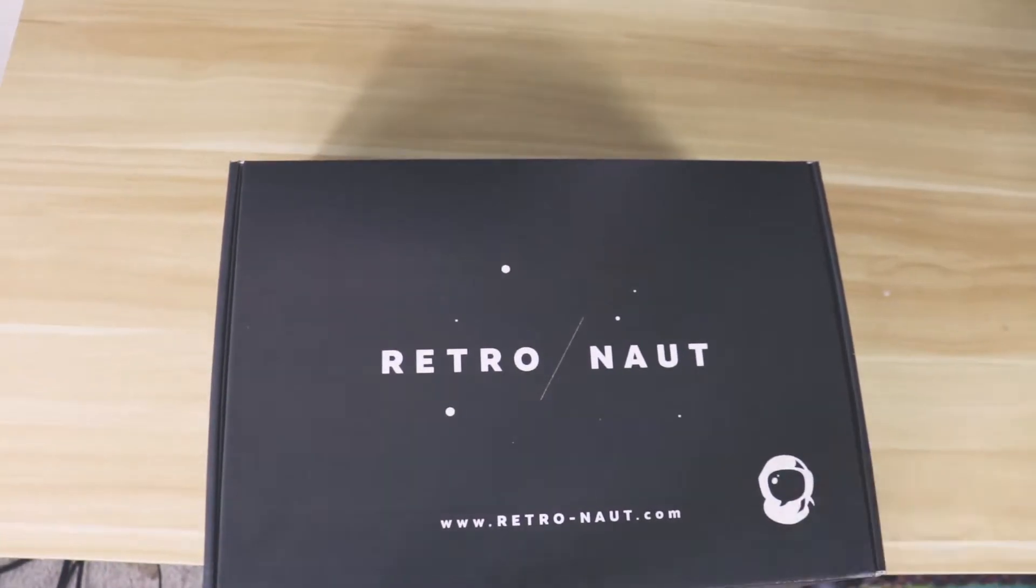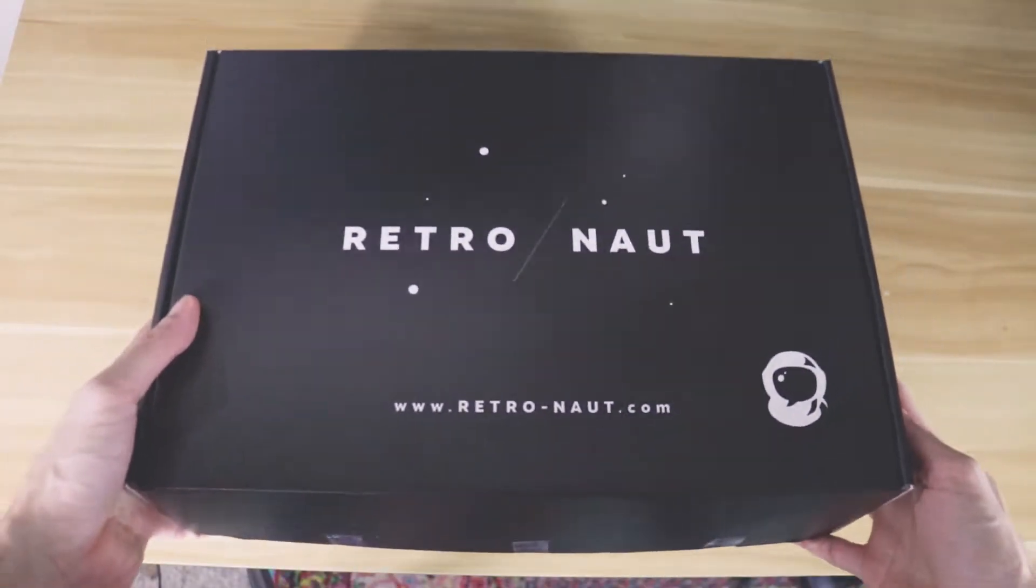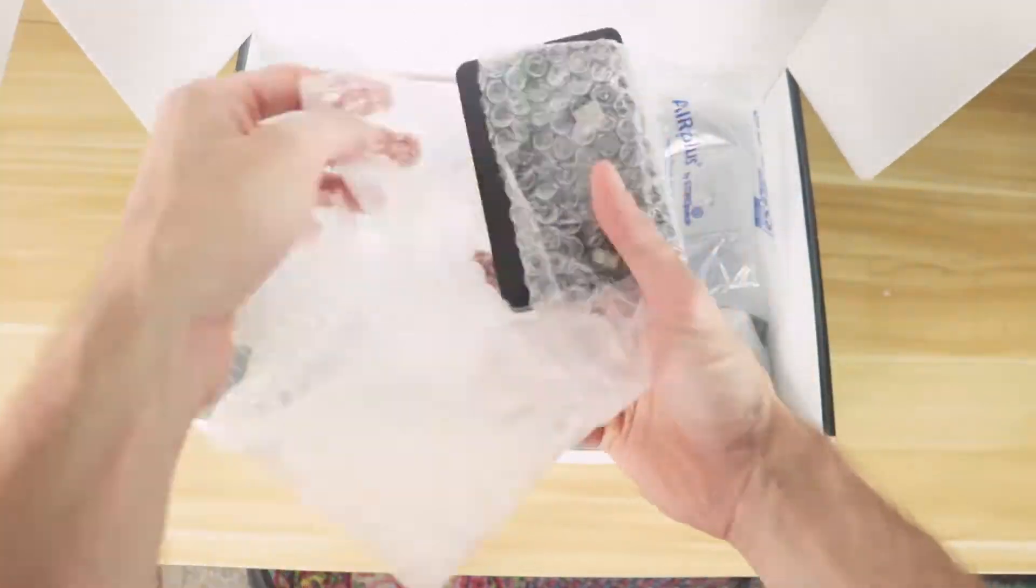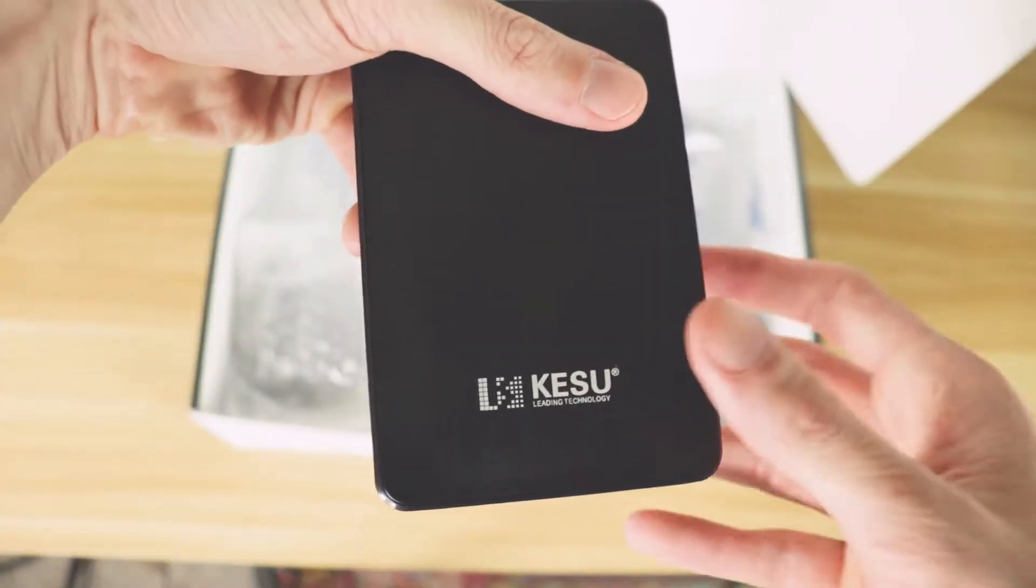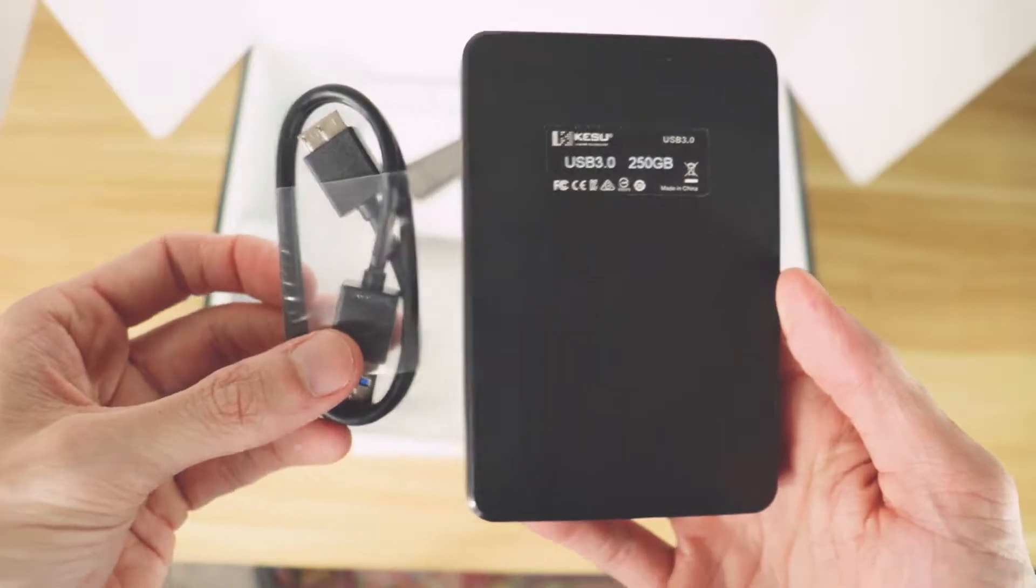This is the new user guide for the NVIDIA SHIELD system. Go ahead and unpack everything from your box here. You will have everything you need except for an HDMI cord, which you'll have to provide your own.